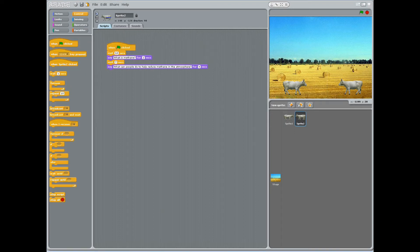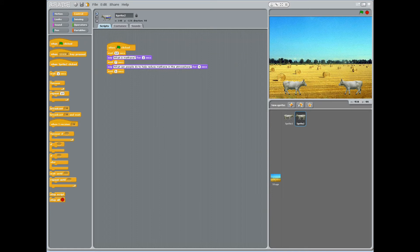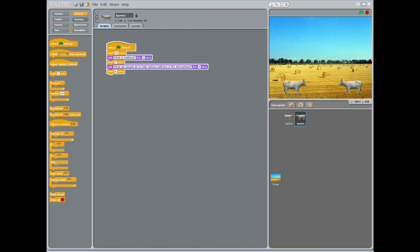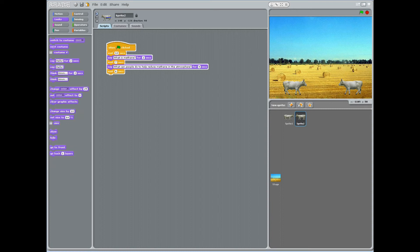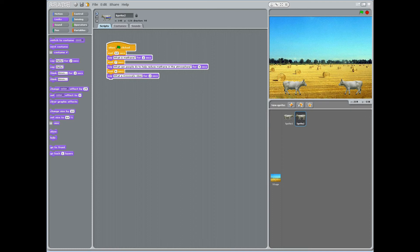Have students choose sprite 2 and under the block control, choose stacked block, wait 1 second and change 1 second to 6. Under the block looks, choose the stacked block, say hello for 2 seconds and change hello to what a moo-less idea. Change 2 seconds to 4 seconds.